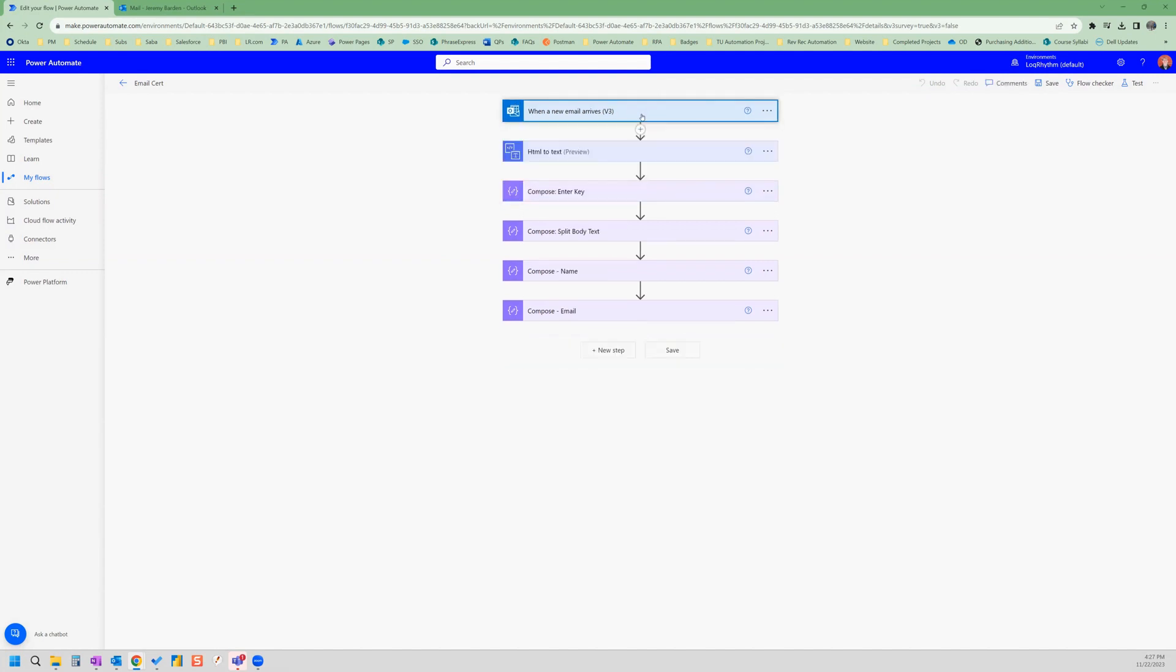So follow the steps in that video, which I will link below, and then you can finish setting up this flow, which is going to be a certificate issuer.